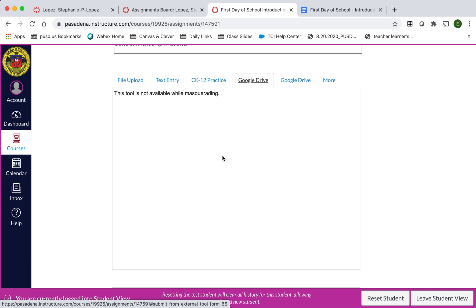And that's the primary way that I would like for you to submit your assignments to me on Canvas. Thanks for watching, Cougars. Bye-bye!